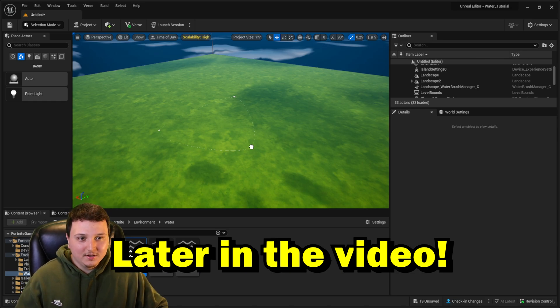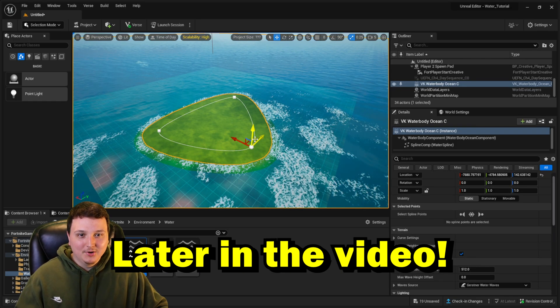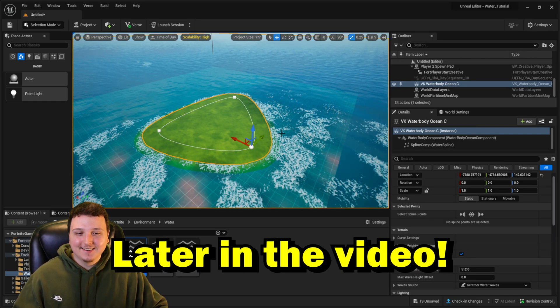Today I'm going to show you how to add water into your UEFN games. You can use the timestamps down below to skip to any part in the video you want.